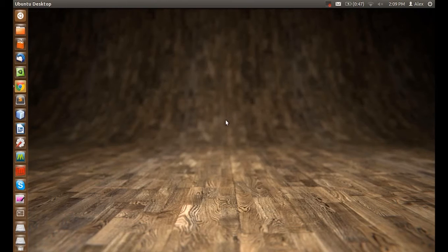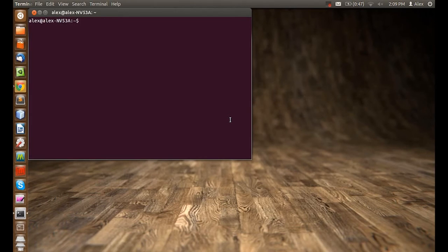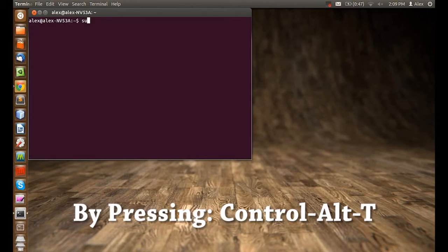Hey there, in this video I'll show you how to install Dr. Racket on your Ubuntu distribution for Linux. Let's open up a terminal.